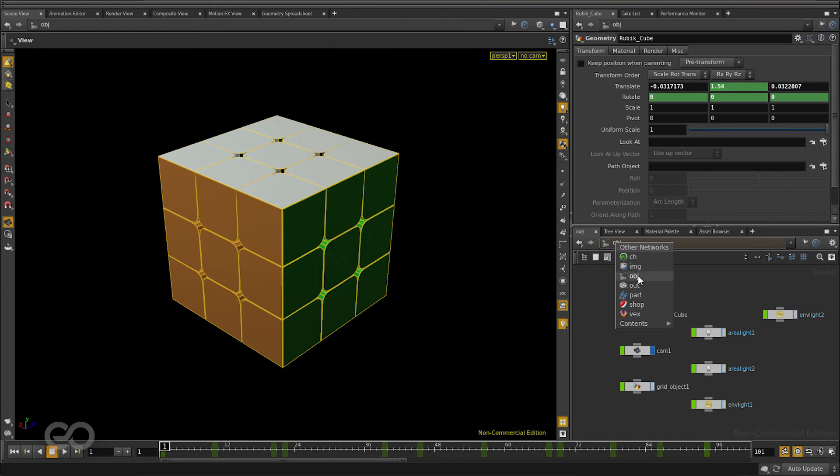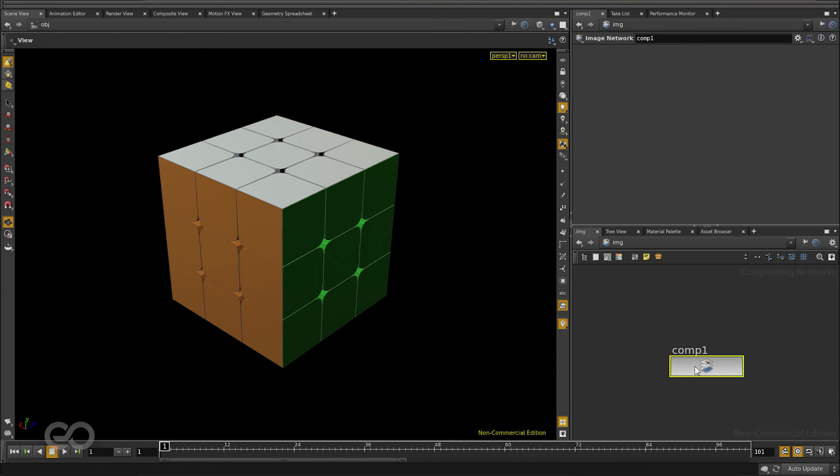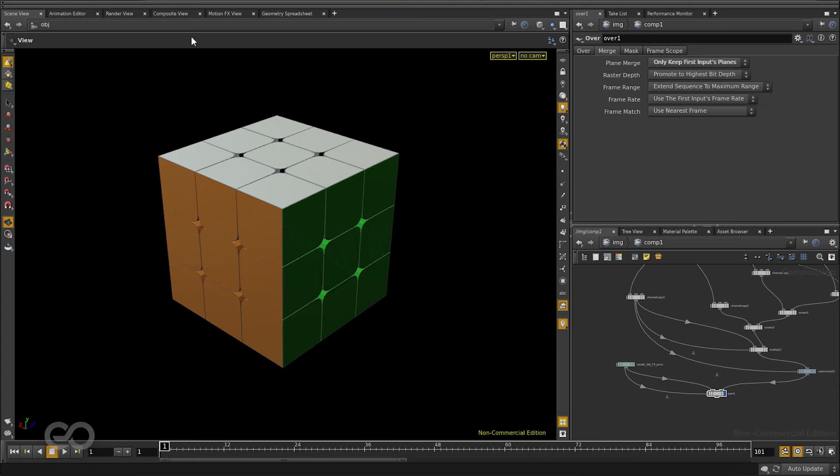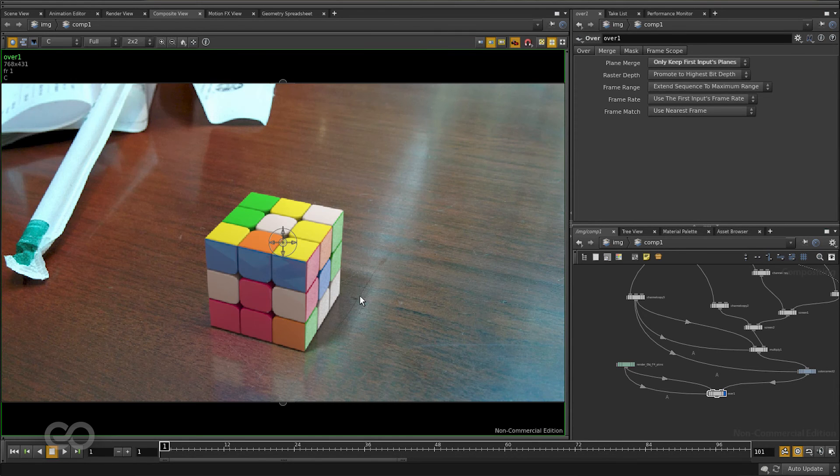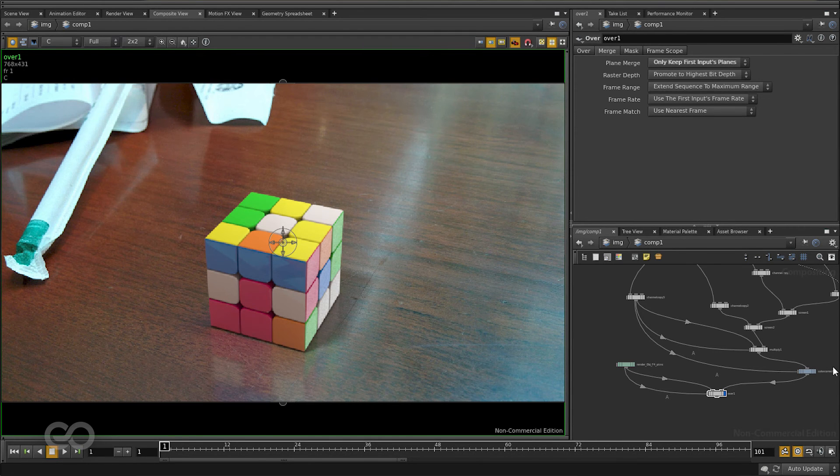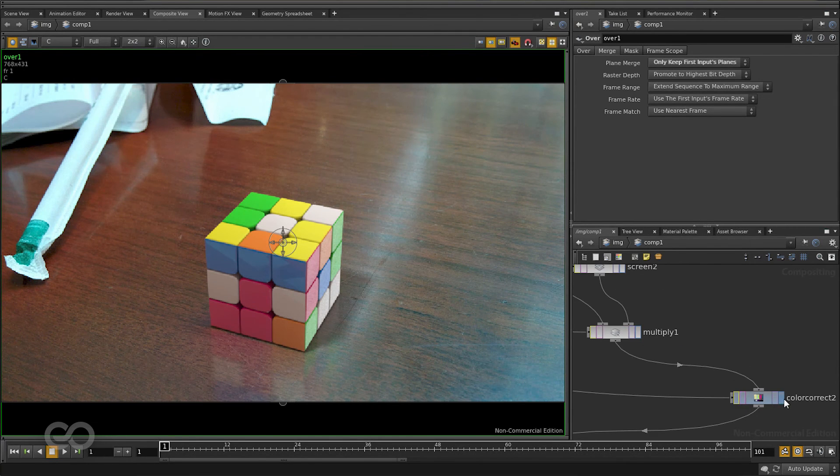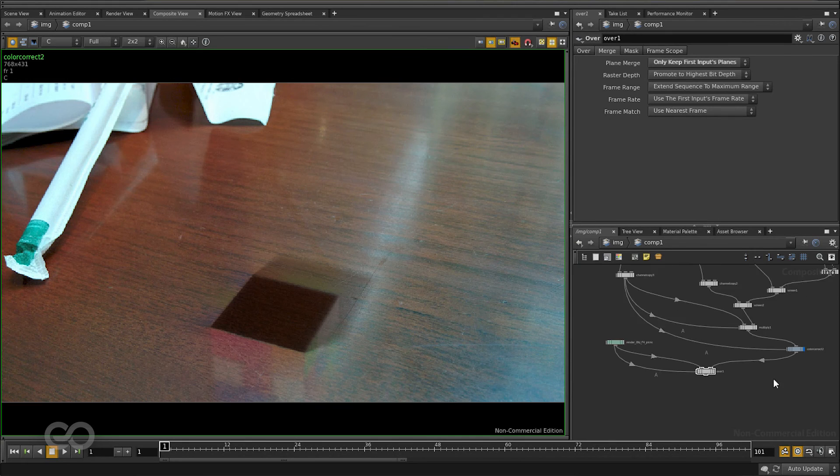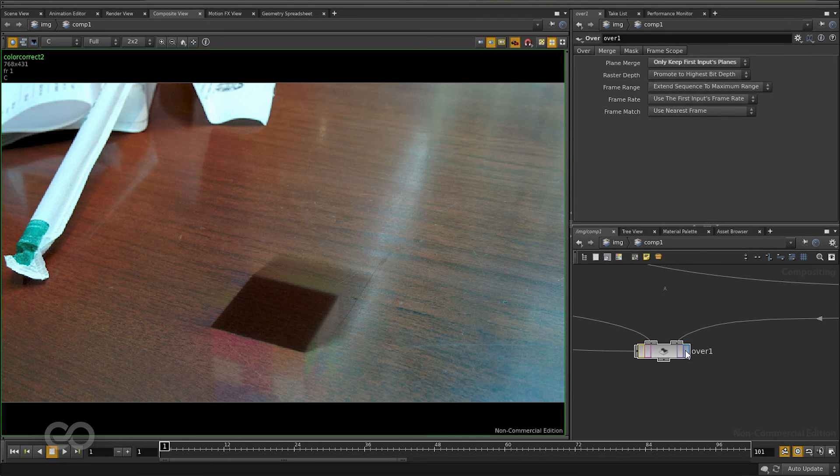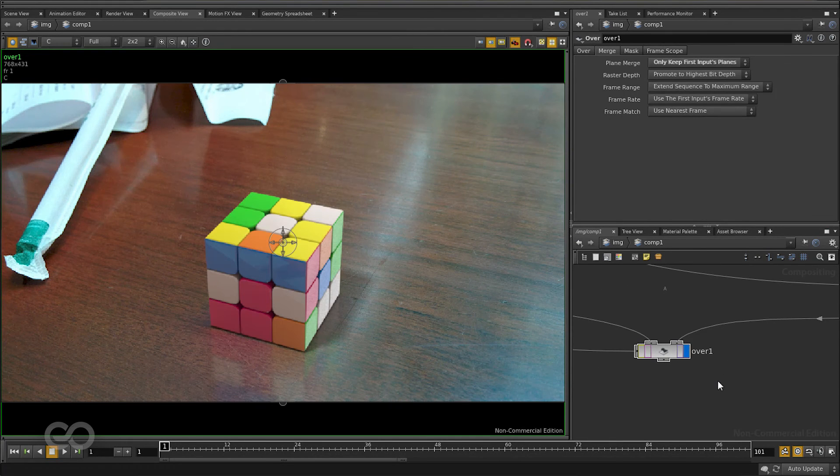So for that, once our images are rendered, I'm going to show you how to actually create a composite right here in Houdini. You can see that this composite is happening right here. It's not something I've done in Nuke.